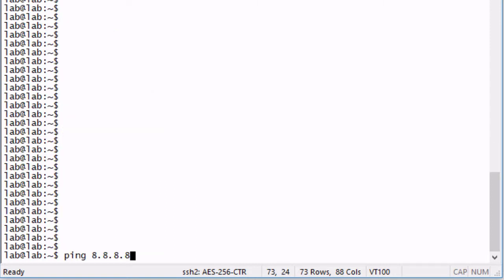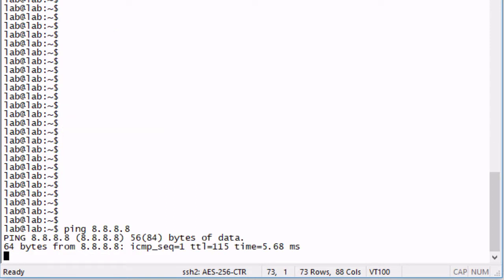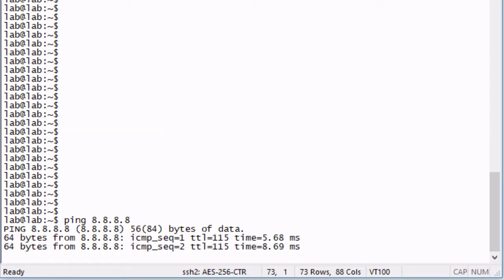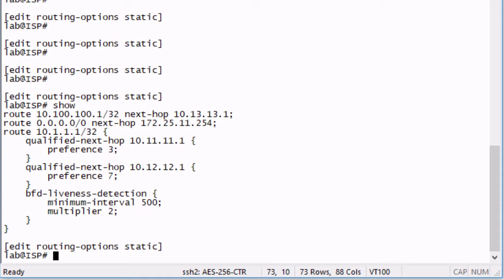Let's go ahead and get that ping going first, pinging an internet host. Let's jump back to the ISP.